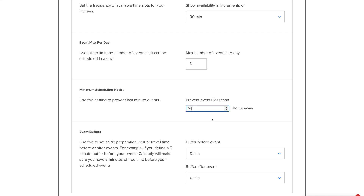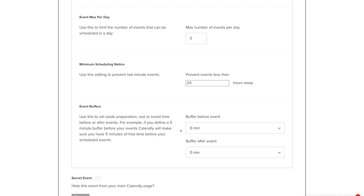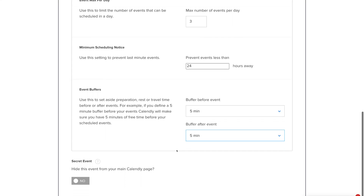Under Event Buffers — this is extremely important. You're adding buffer time between events. For example, a 5-minute buffer before your events means Calendly will ensure you have 5 minutes of free time before each scheduled event. We're setting 5 minutes before and 5 minutes after each event — a short break to relax before the next one.